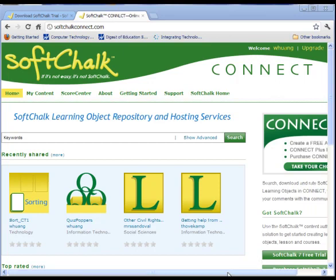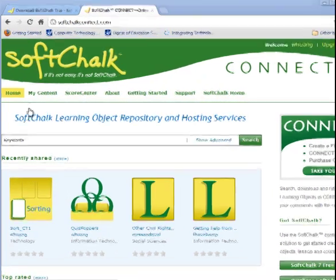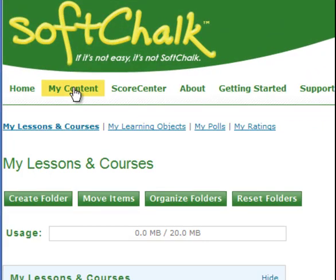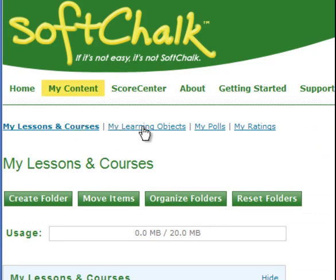After you log in to My Connect, you will see a screen something like this. And you need to click My Content link. And then underneath you click My Learning Objects. Remember when we uploaded all the quiz questions.